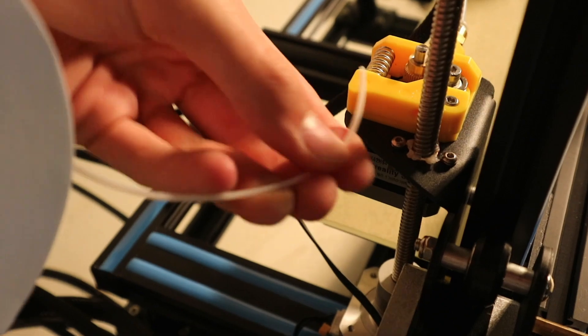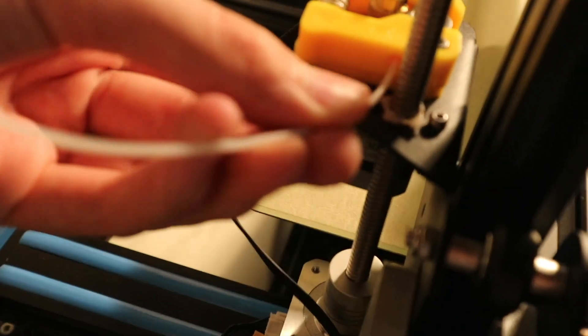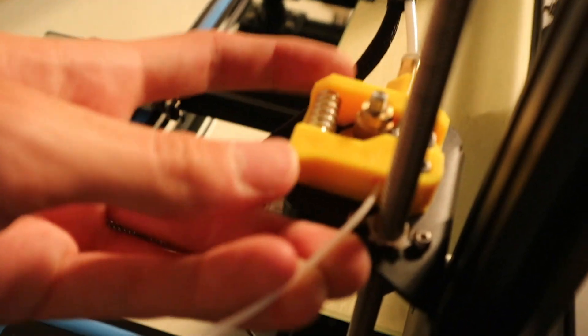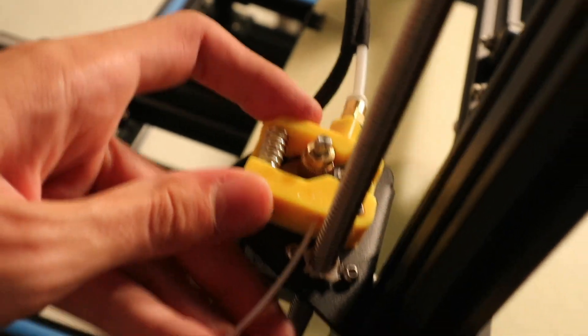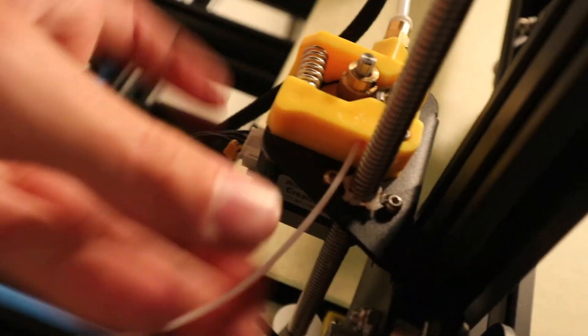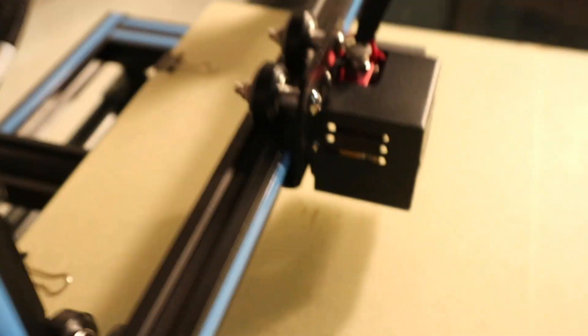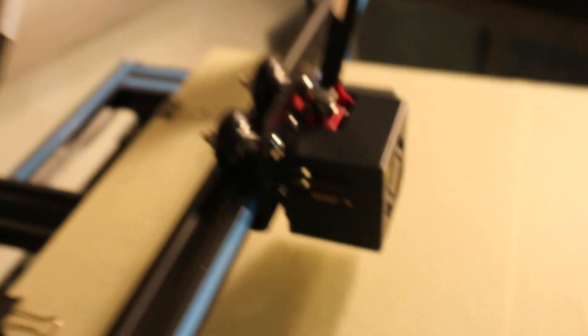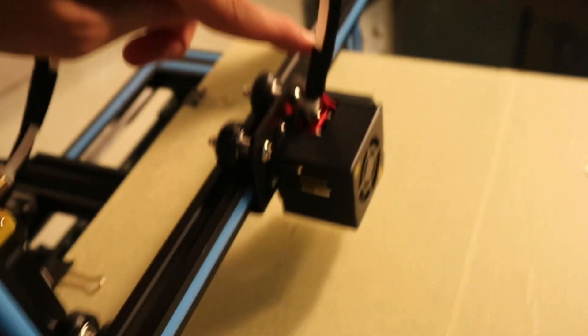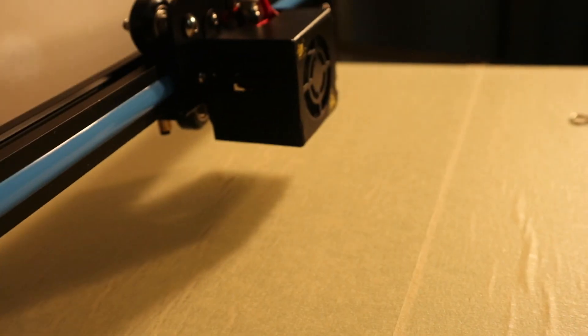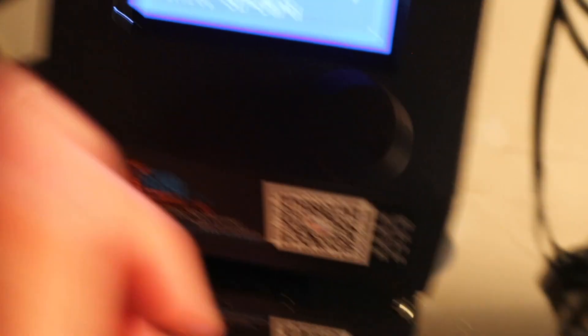Then what you want to do is take the beginning of the filament, feed it through the hole here. You can press down onto the lever here, and once you got it in there you can just keep pushing it in until it hits the front. So you need to push it all the way through here.